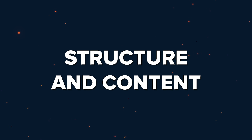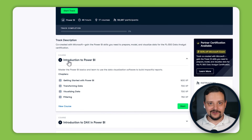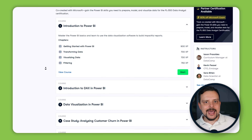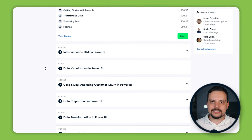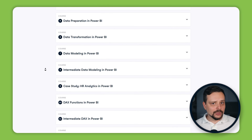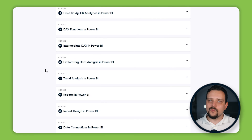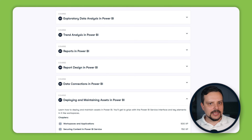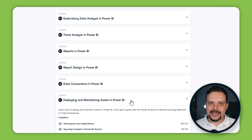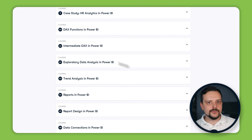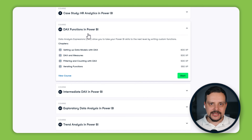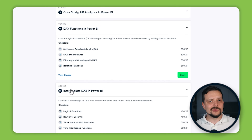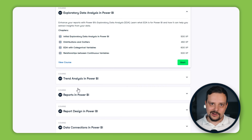The courses range from Introduction to Power BI all the way to Deploying and Maintaining Assets in Power BI. One important thing to note is that you won't find any major projects here, as was the case with the previous two career tracks. Instead, you will get a whole lot of practical exercises within each course included, so it's still pretty hands-on.